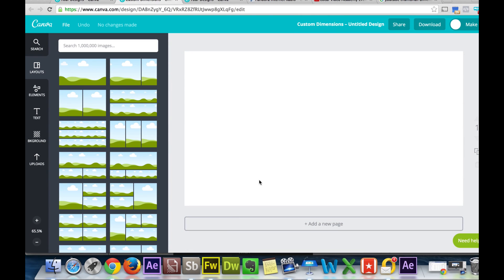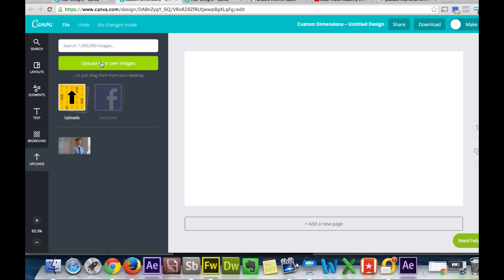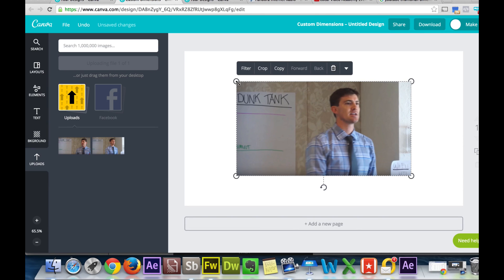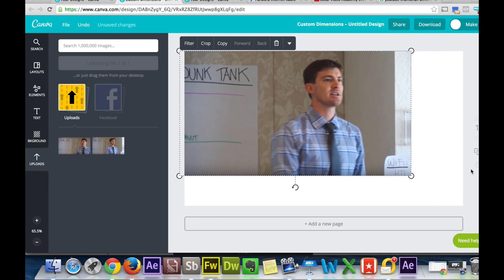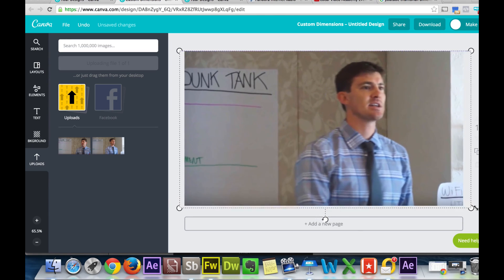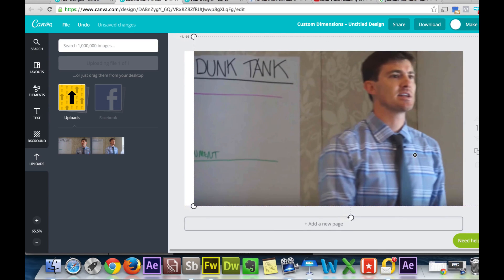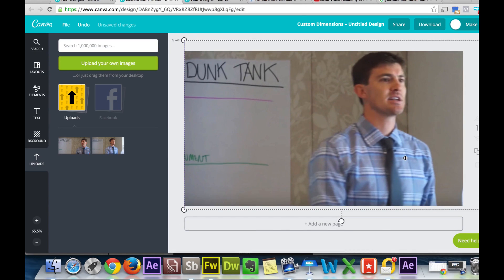We hit Design and Canva will create a canvas for us to work on. The very first thing we want to do is import our screenshot. So we go to Uploads, then Upload Your Own Images, take the screenshot, move it into the program, and adjust and resize it to our area. Remember, this white area is the only area we have available. I like positioning myself always over to the right.